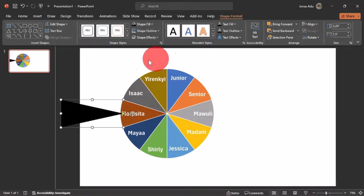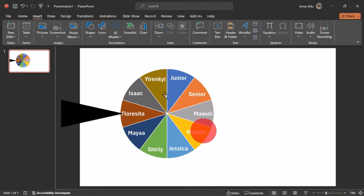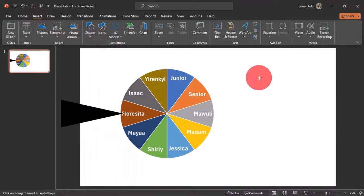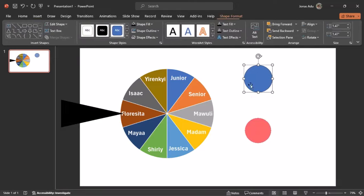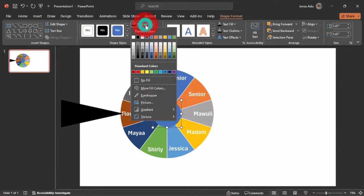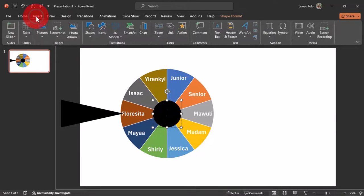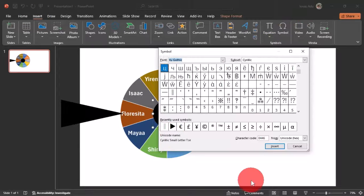Now we'll draw a play and pause button to control the spinning wheel. Go to Insert, Shapes, choose the Oval shape, hold Ctrl and Shift, and draw a perfect circle. Place it in the middle of the pie chart, set the shape outline to none, and set the shape fill to black. Double-click the shape so the cursor is blinking inside it, then go to Insert and choose Symbol from the Symbols group.